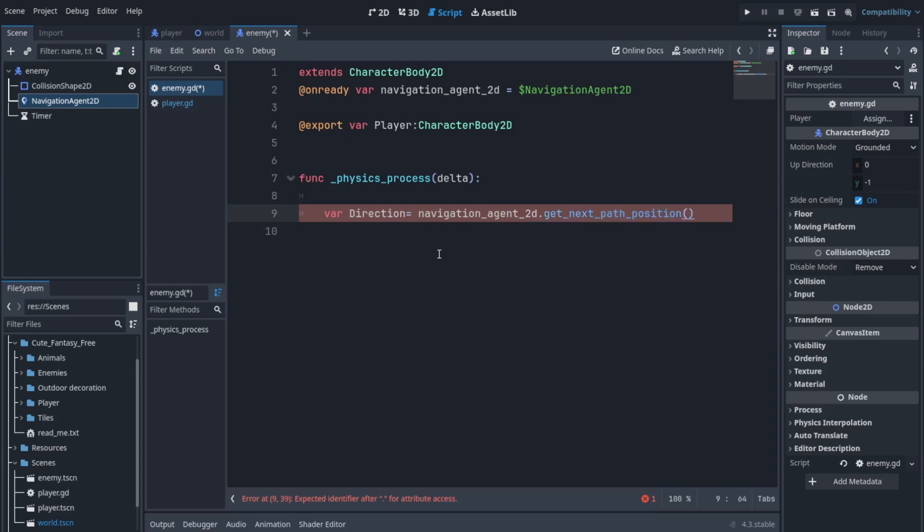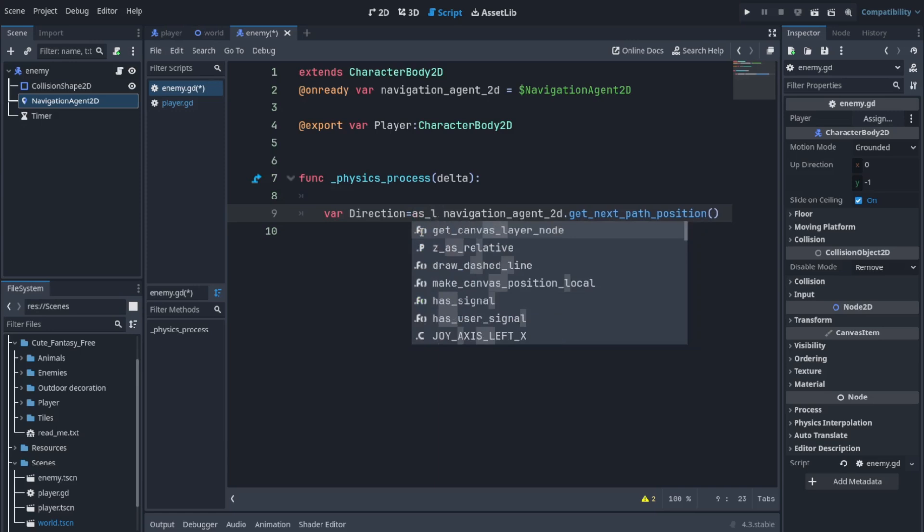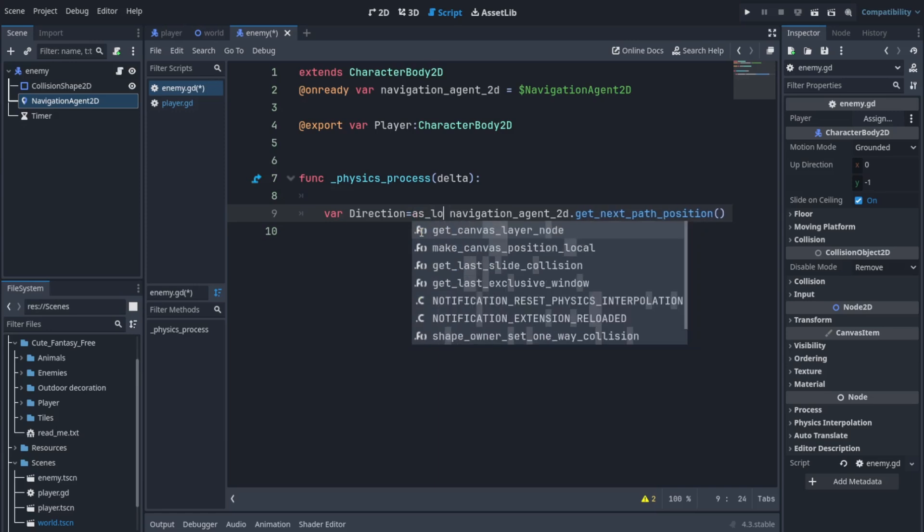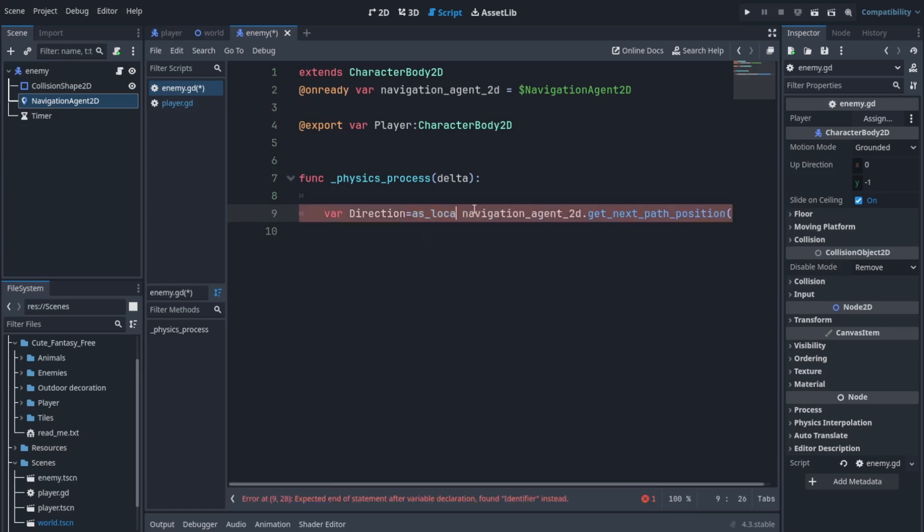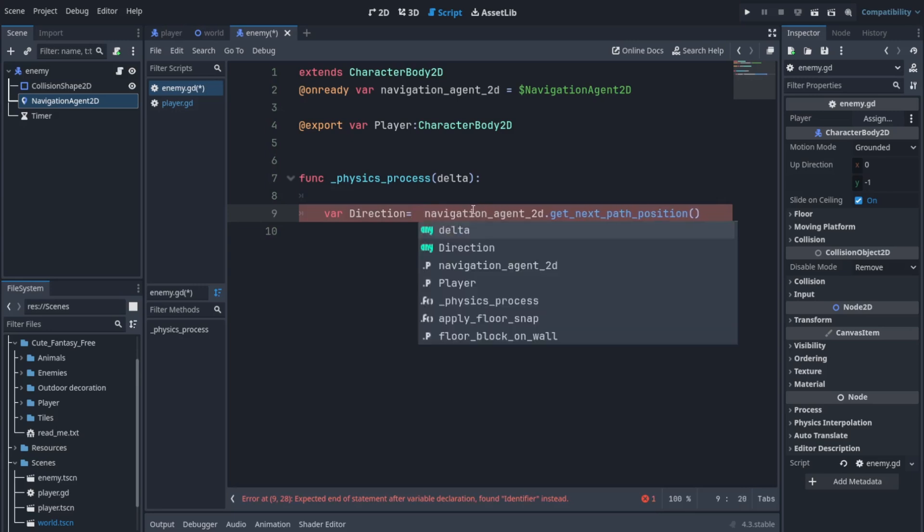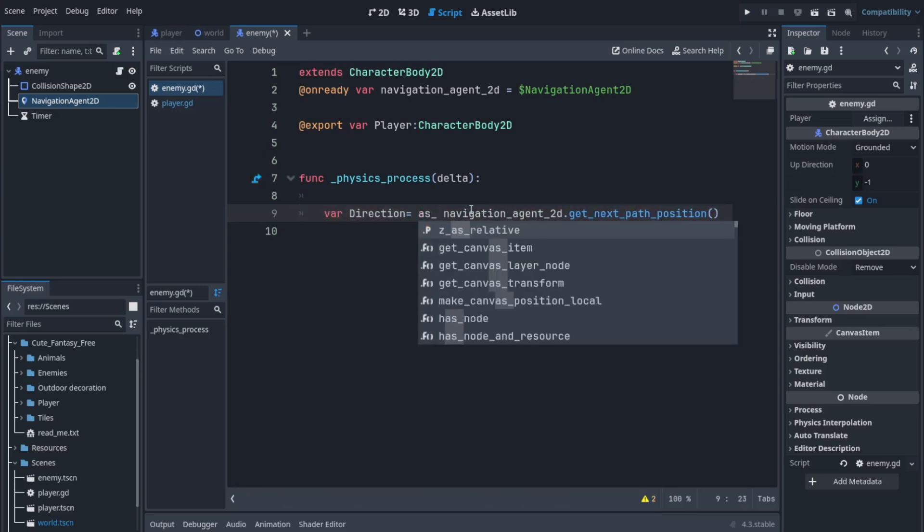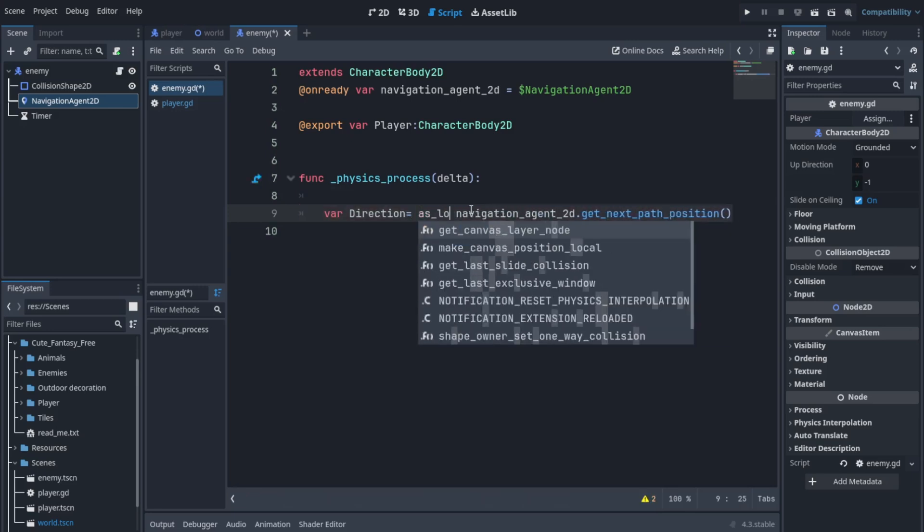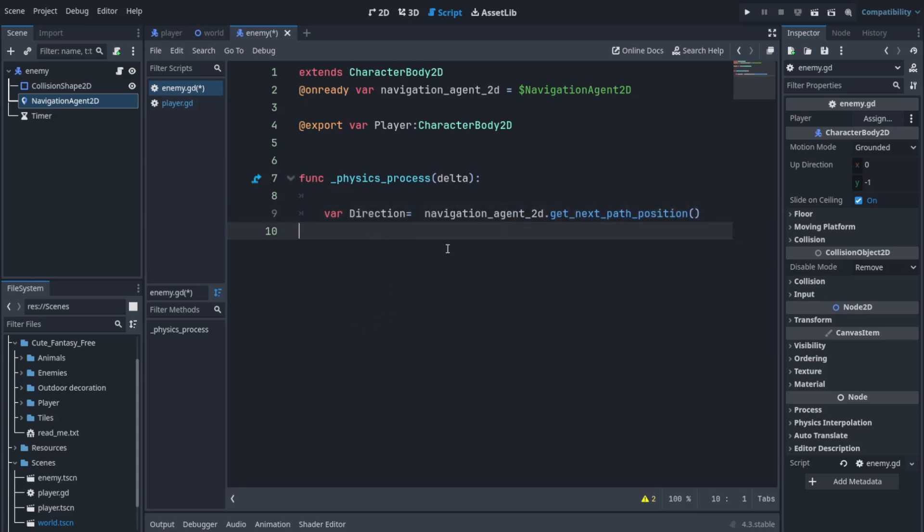So it's going to tell us the direction toward the player and it's called to_local I think to get a local axis. I'm not sure what to do here now, let's move on and we'll do it in a bit.